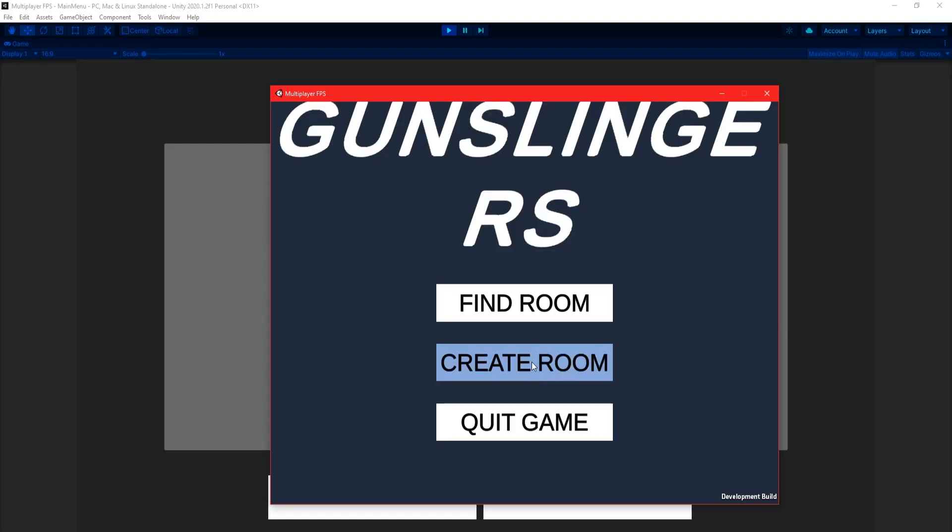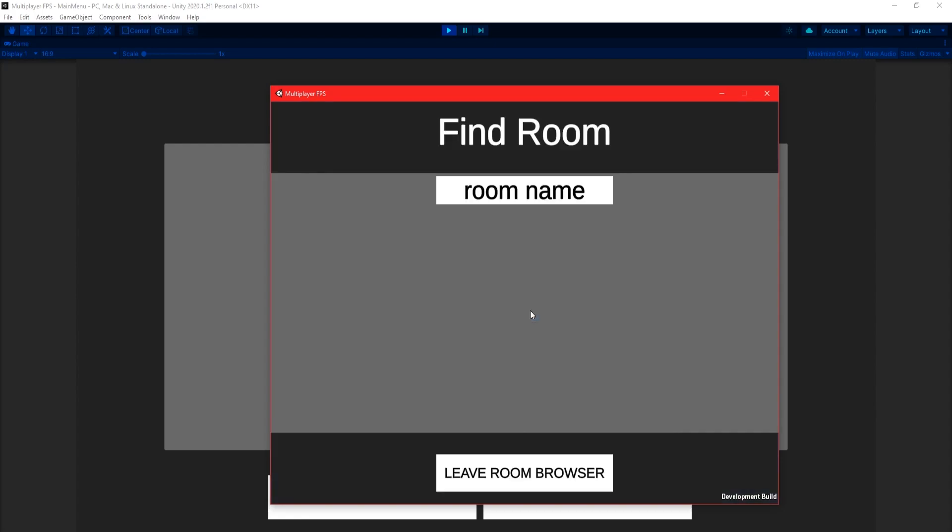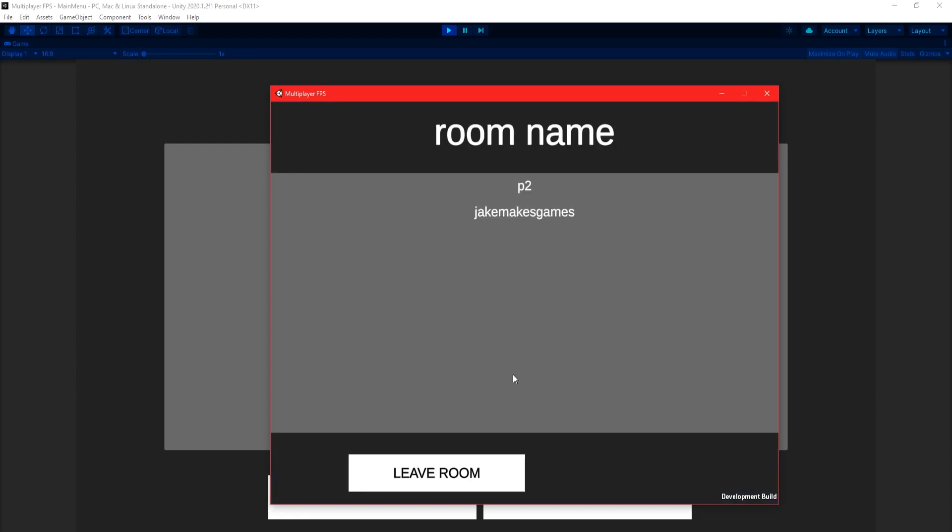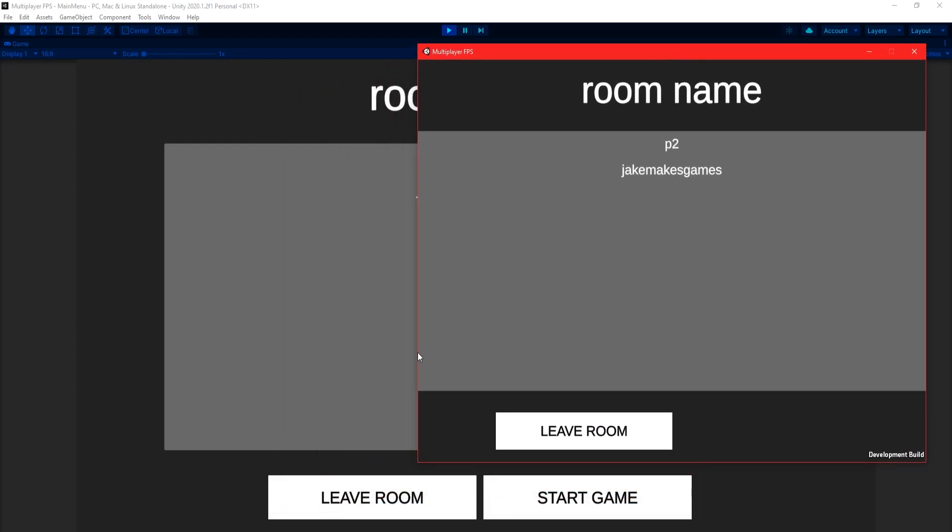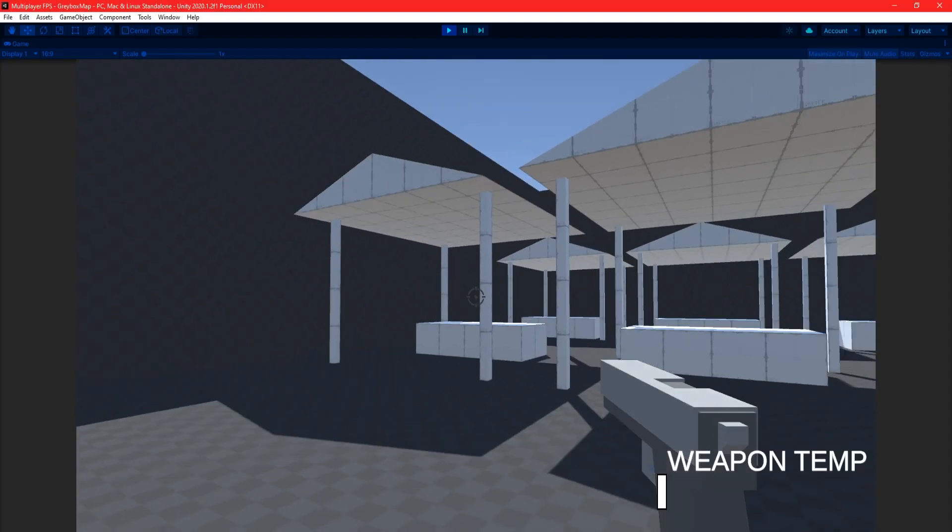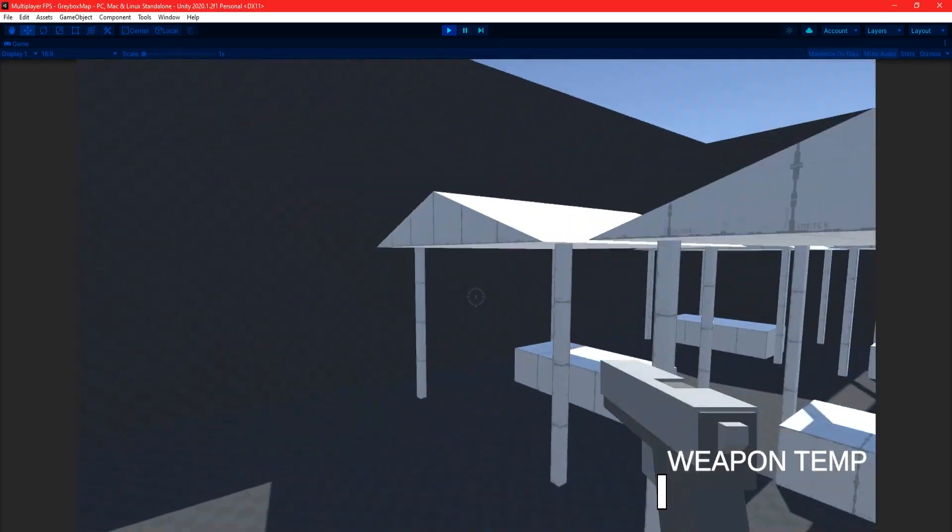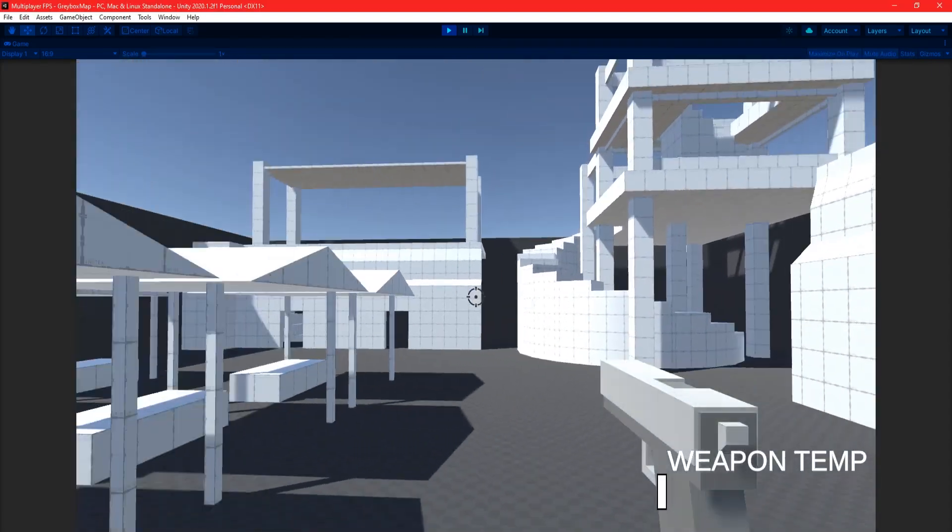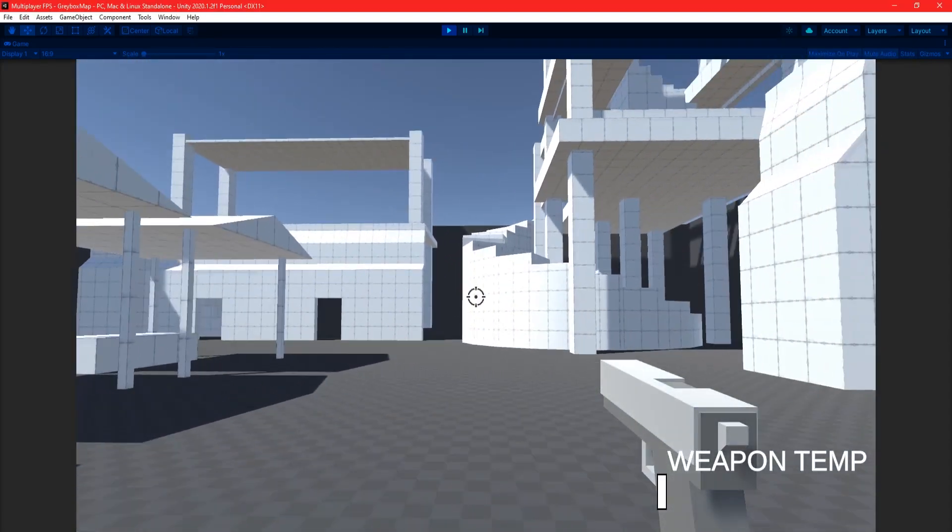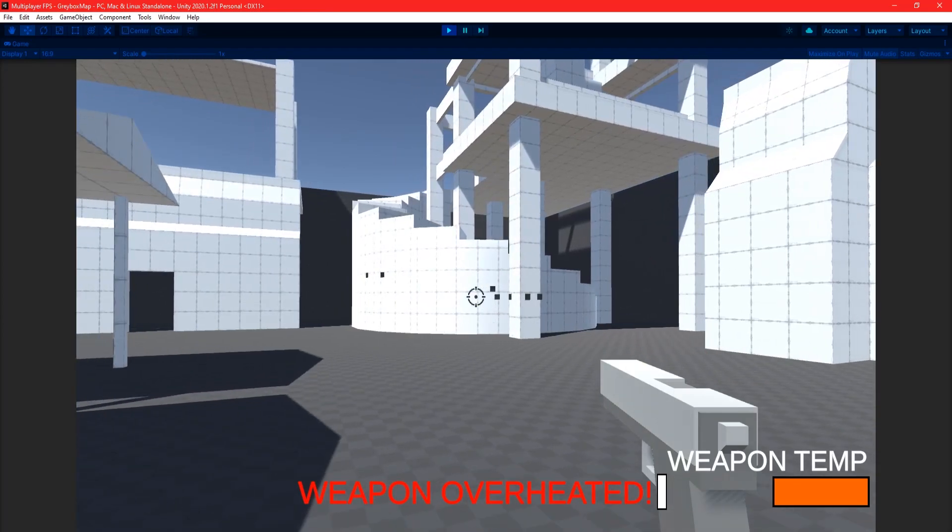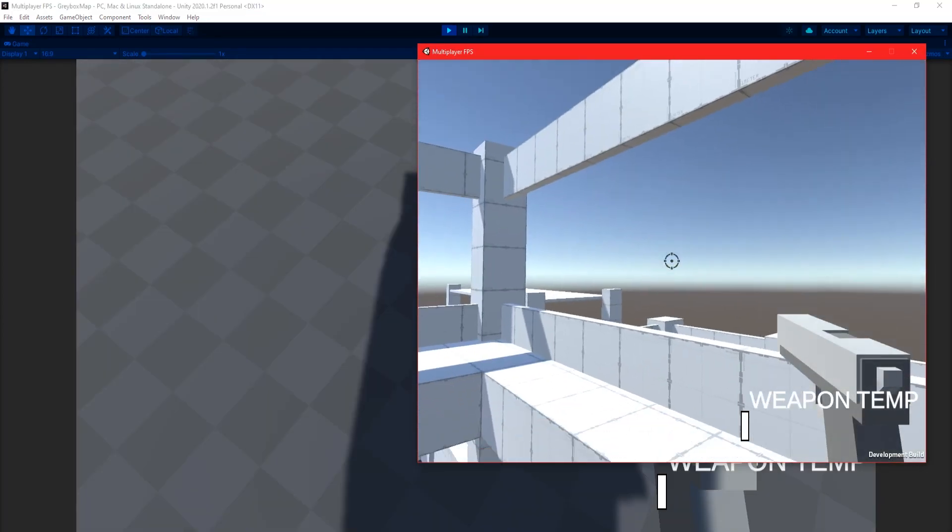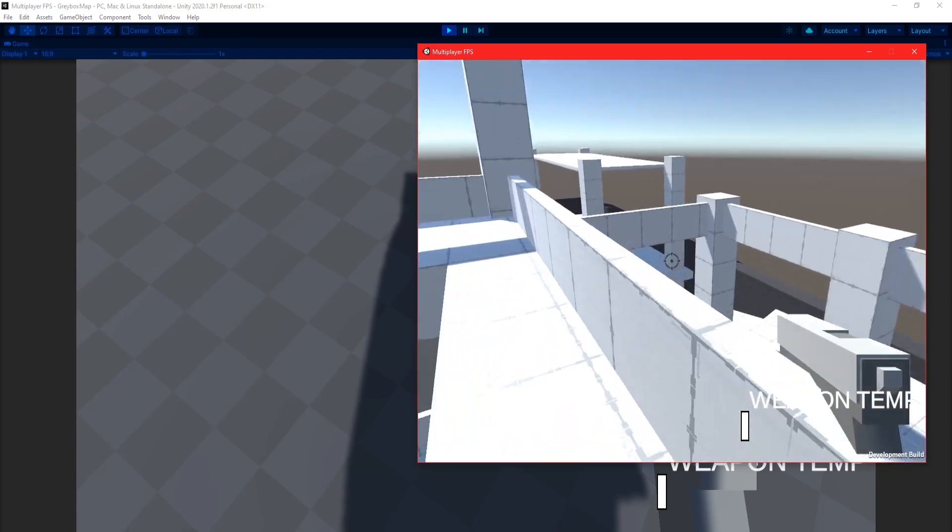With that all done, I got stuck into it. I set up some simple menu UI and the ability to allow players to create rooms, as well as find and join existing ones. Once all players have joined the room and the game has started, they'll both be loaded into the greybox scene, but they wouldn't actually see each other, so that was the next thing to work on.